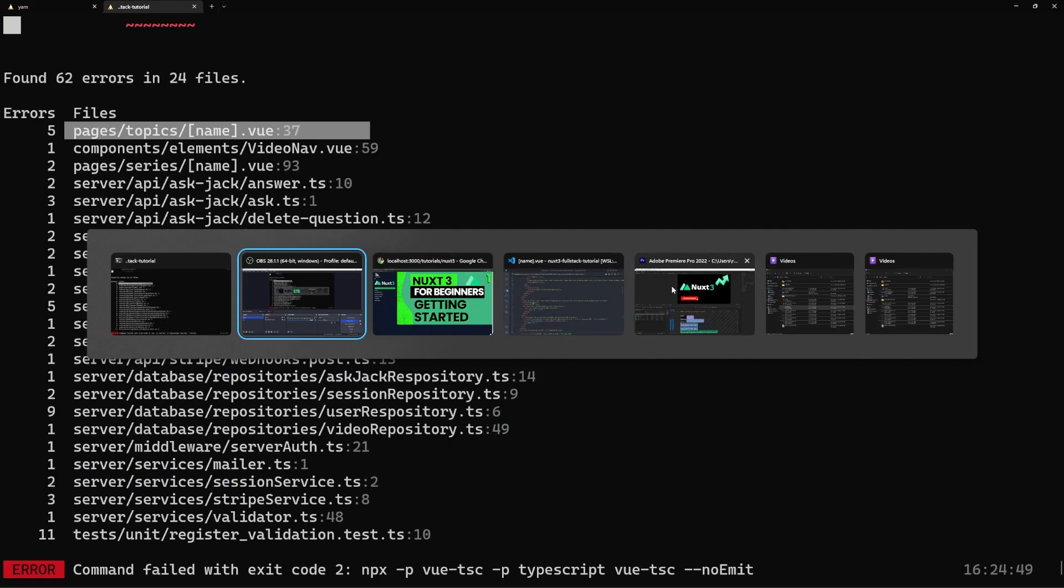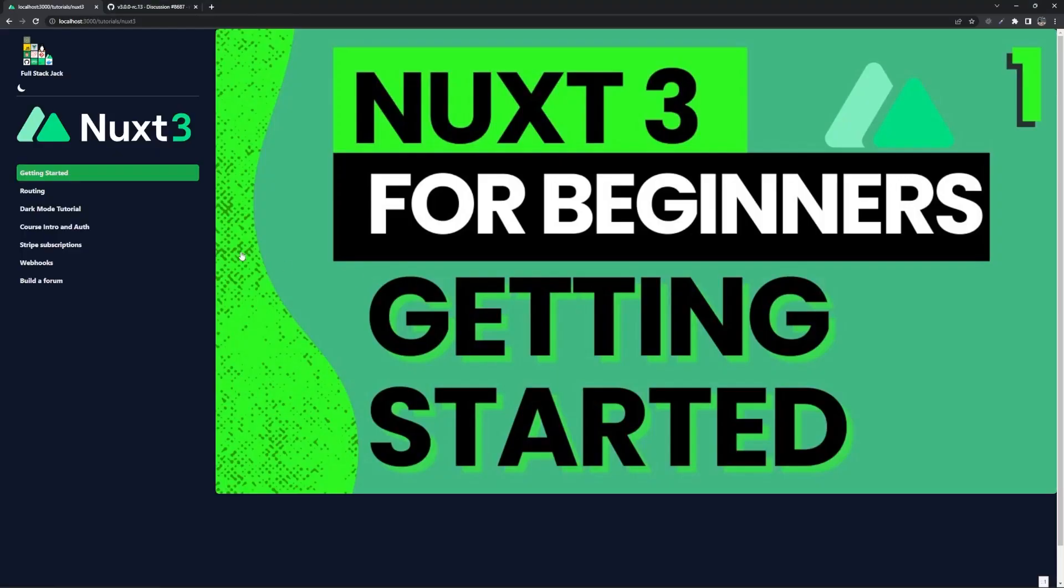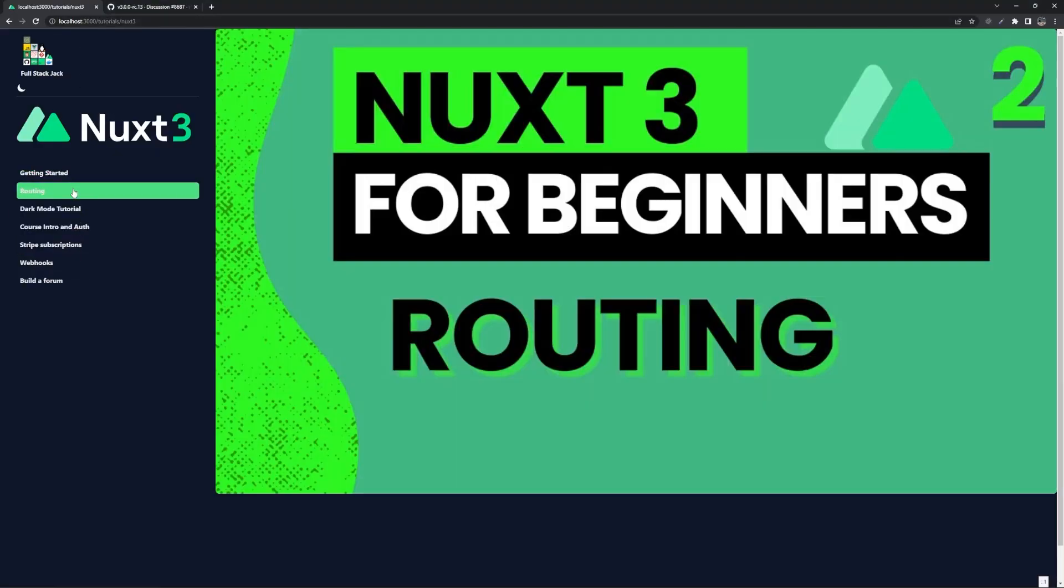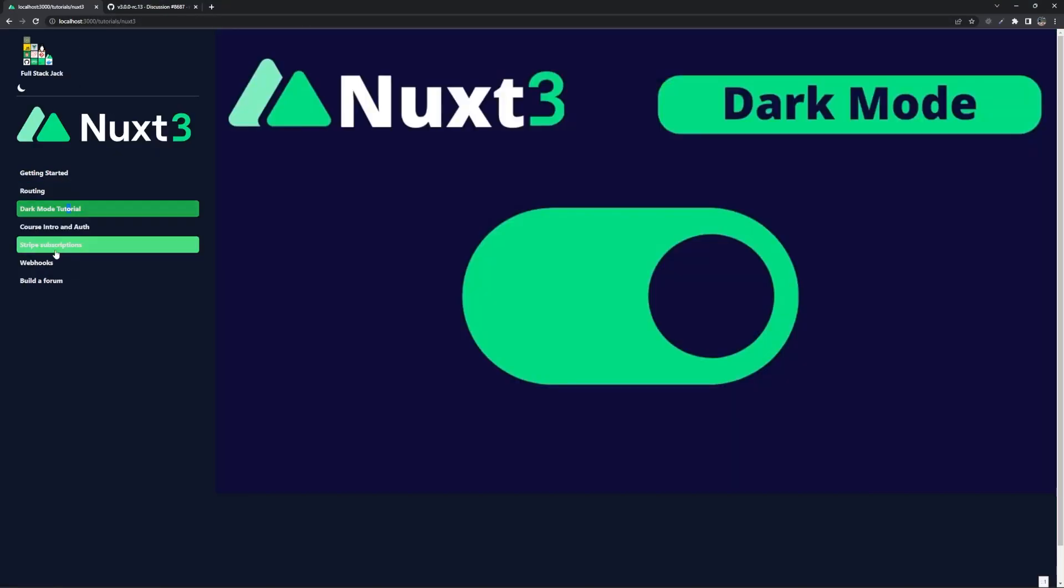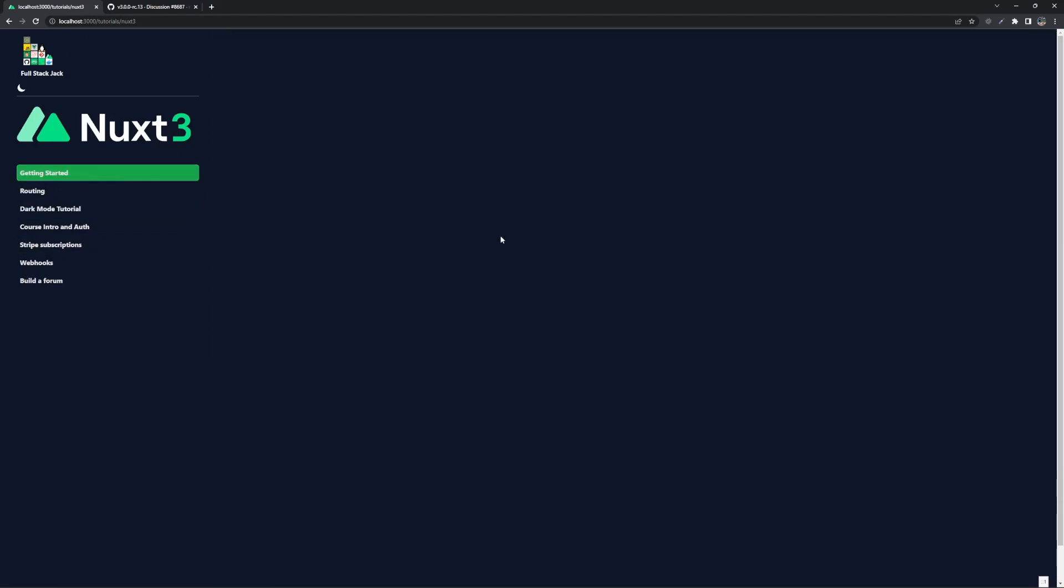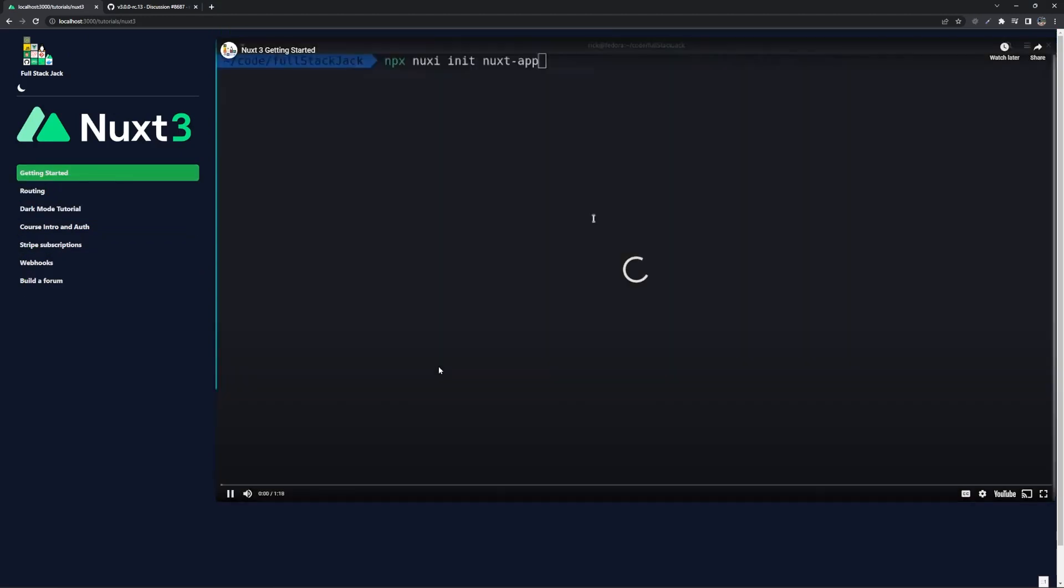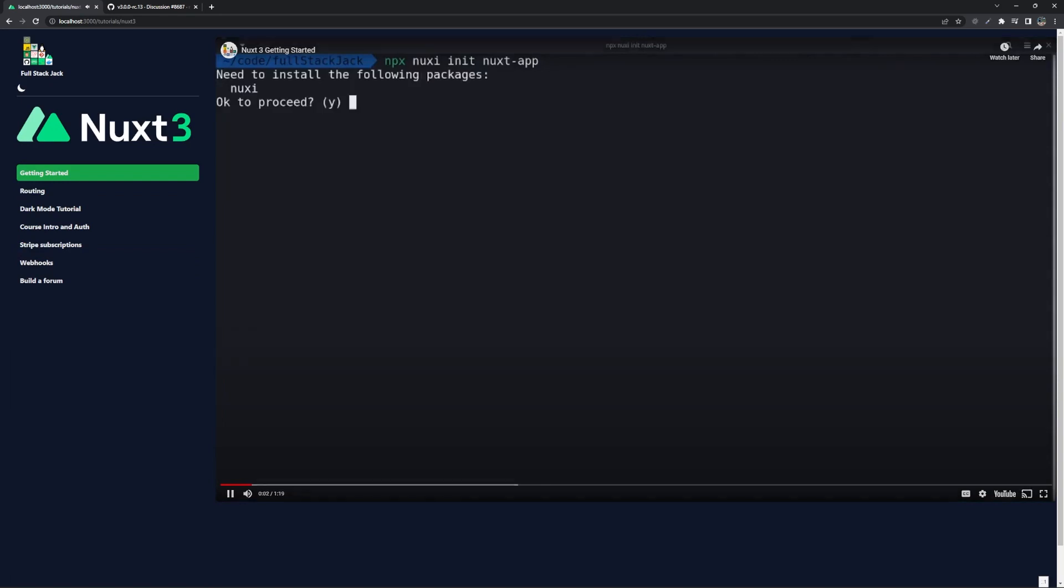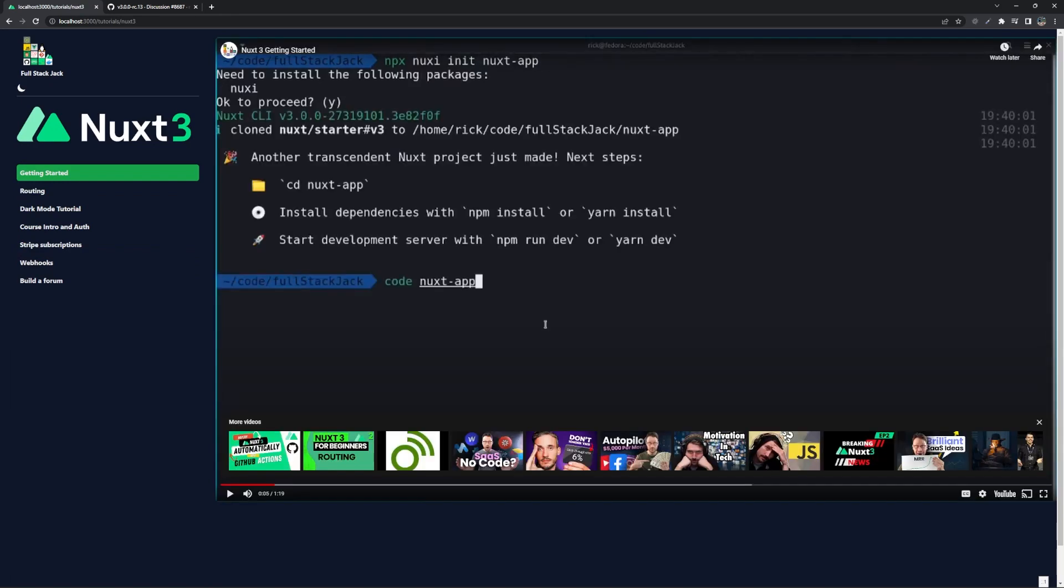And just for good measure, let's check out tutorials and then we'll go to Nuxt3. We can see we can go through everything and everything seems to be working. And that is how you can check for all the type errors in your app in Nuxt3.